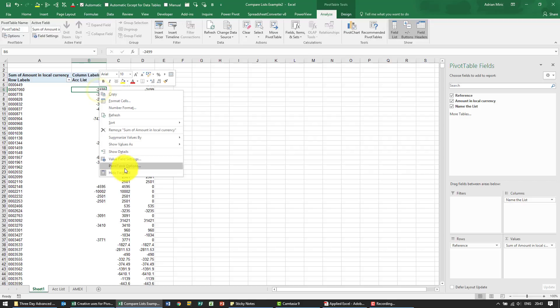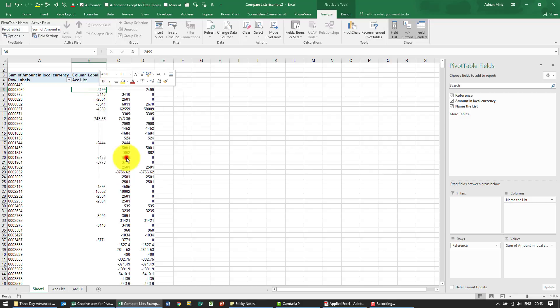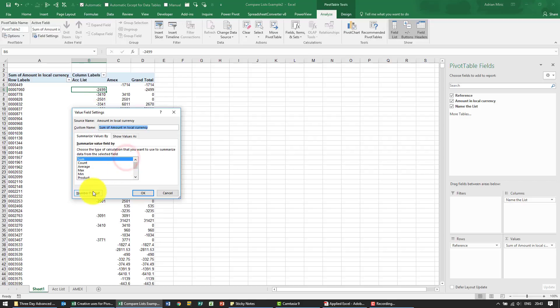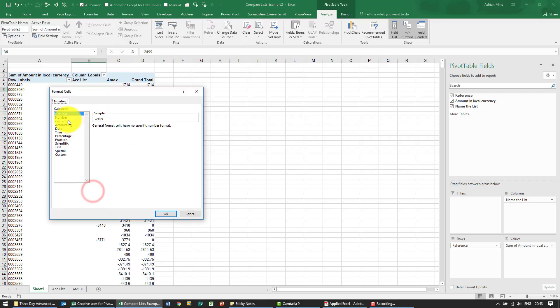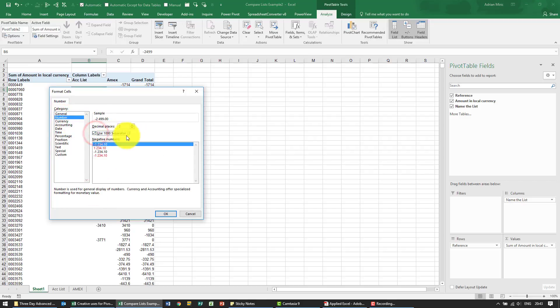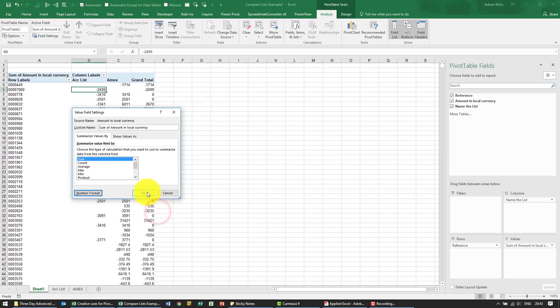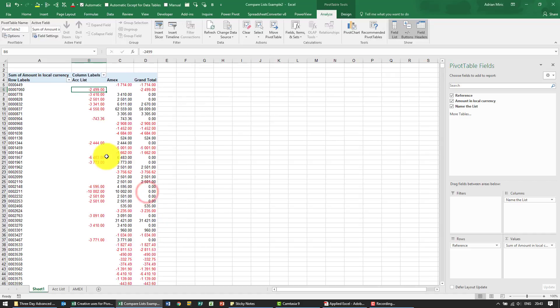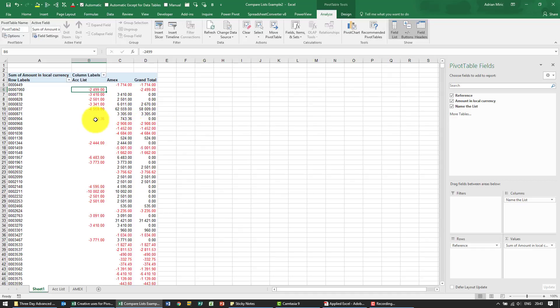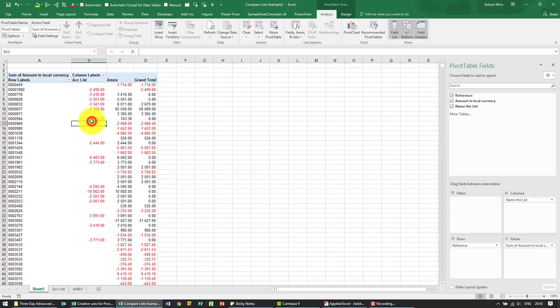I'm just going to make this easier to read with some formatting. Just to show what is happening, for example you'll see that reference there's a negative, there's a positive, comes to zero.